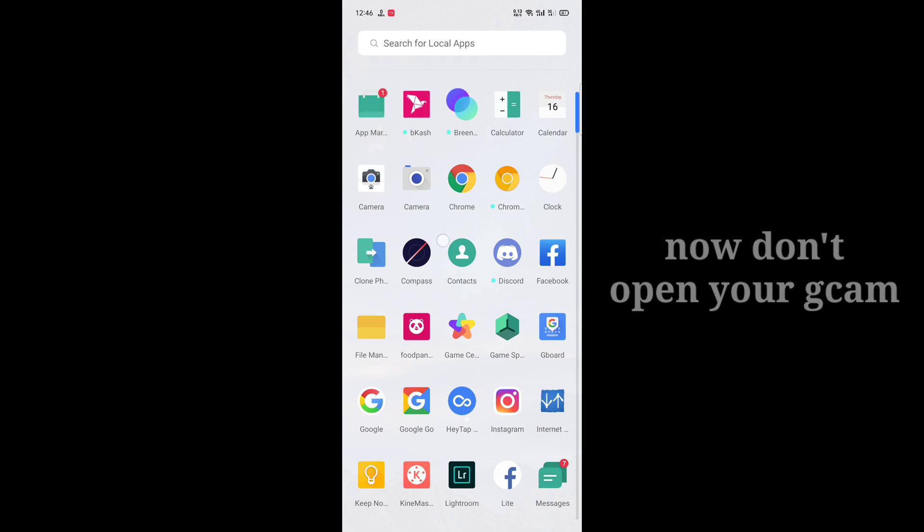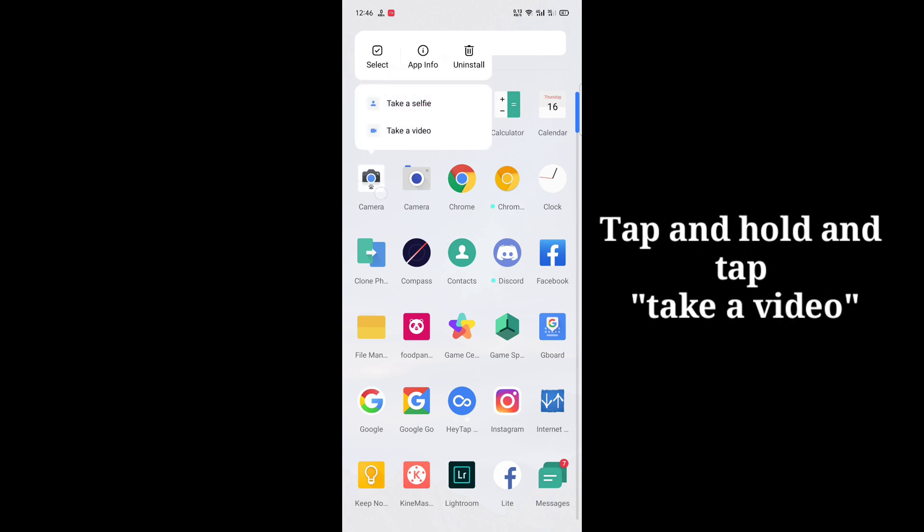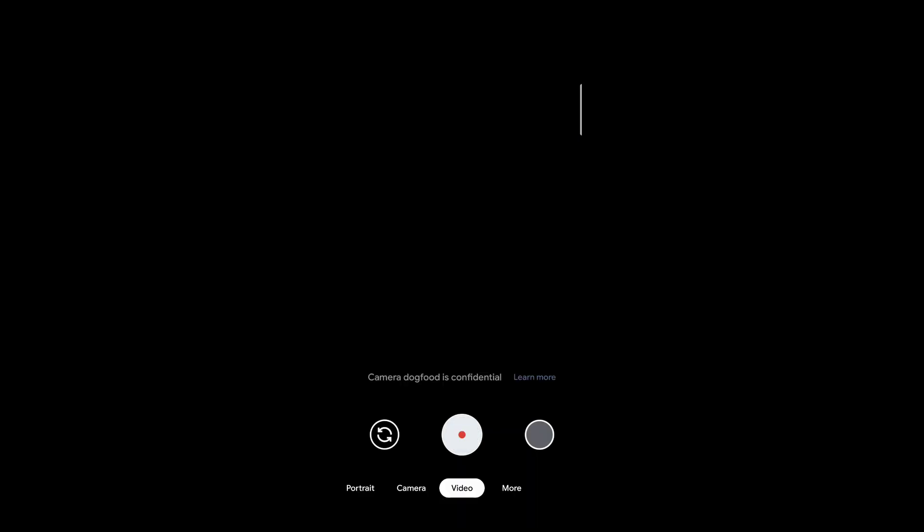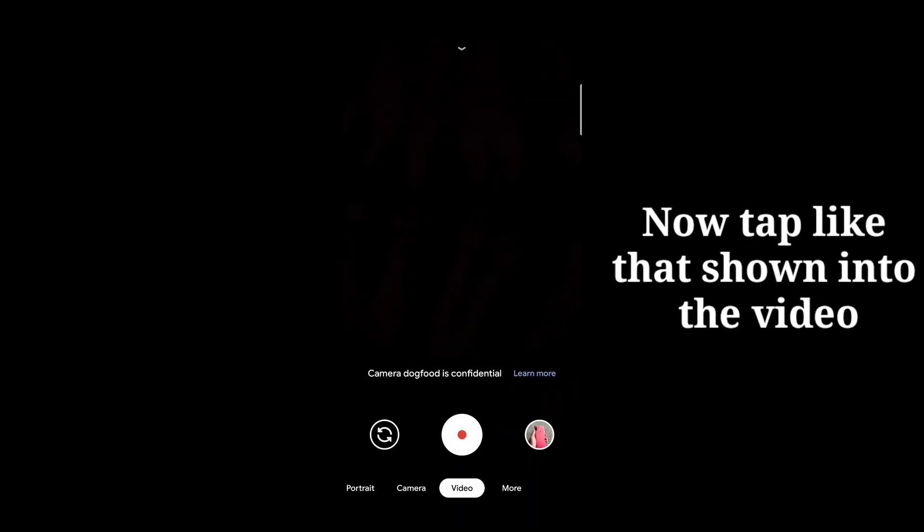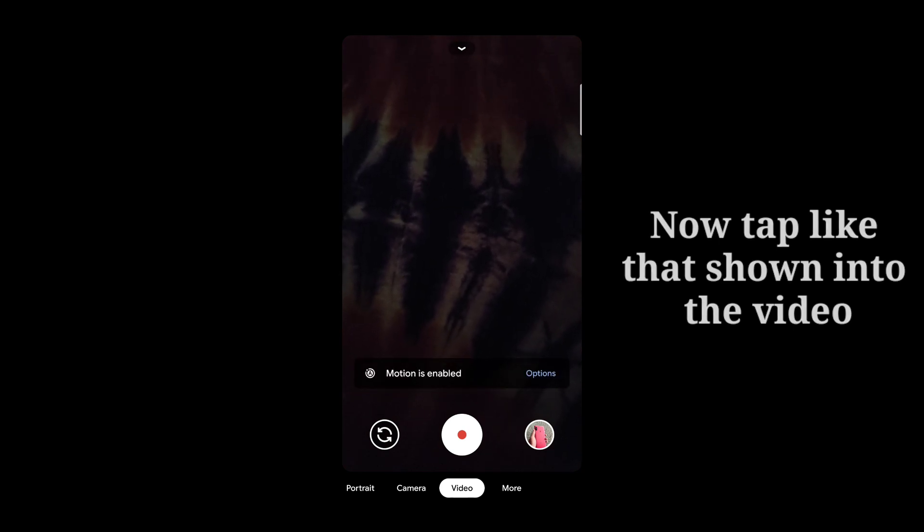First thing, don't open the gcam. Just tap and hold it and tap to take a video. Allow all the permissions. Just tap right here.